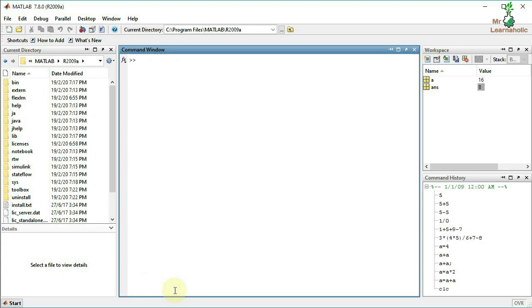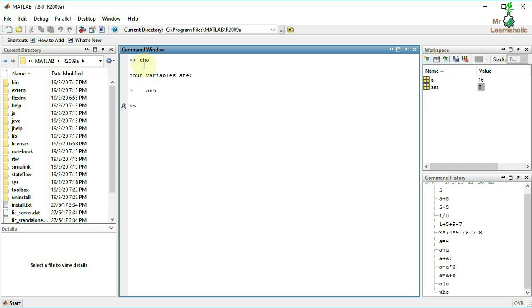The 'clc' command deletes the Command Window. Type 'clc' and press Enter to clear it. The 'who' command lists the current workspace variables.